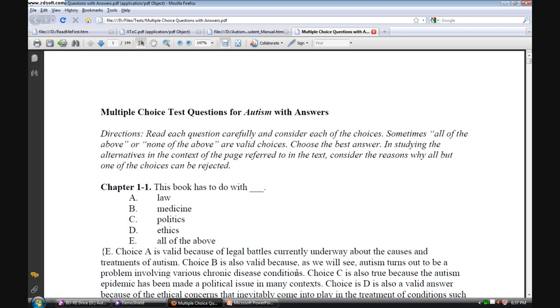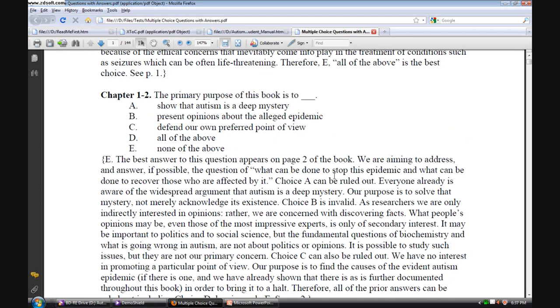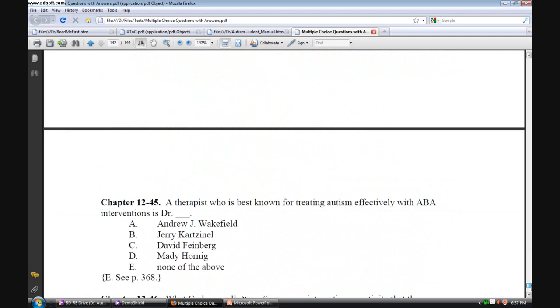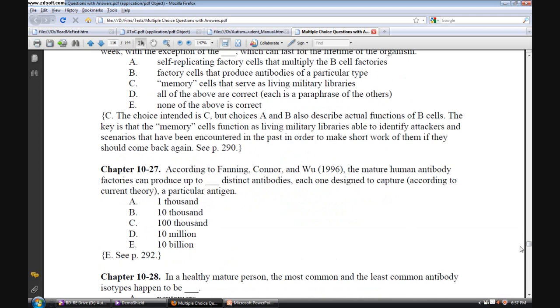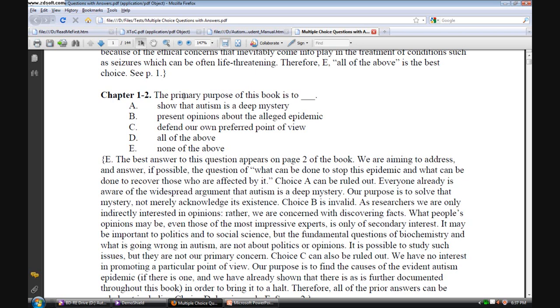Let me just scroll down one screen and talk about question number two for chapter one. There are, by the way, 600 questions, as you can see as I scroll through here. Here's question 50 for chapter 12. There are 12 chapters, 50 questions for each chapter. Each question is referenced against a page number in the textbook, as you can see.